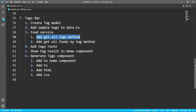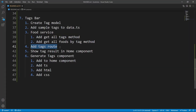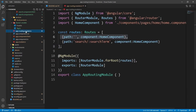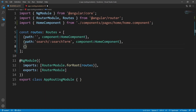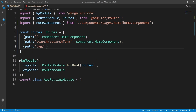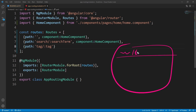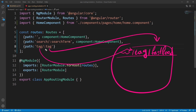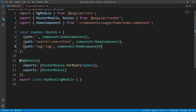Next, let's add the tags routes to the app routing module. Open app-routing.module and after the search route add another route with the path 'tag/:tag', so in the address bar we'll see something like /tag/fast-food, where 'tag' is the literal path segment and ':tag' is the parameter. Set its component to HomeComponent — just like search, we want to display filtered foods based on the tag inside the home component.